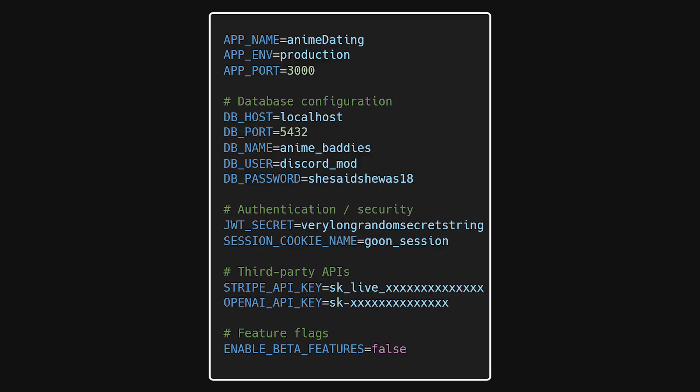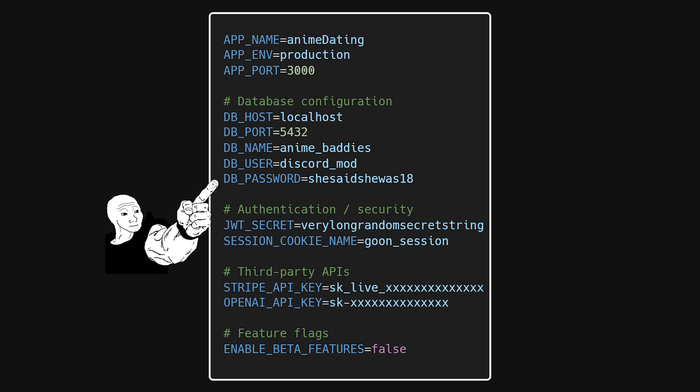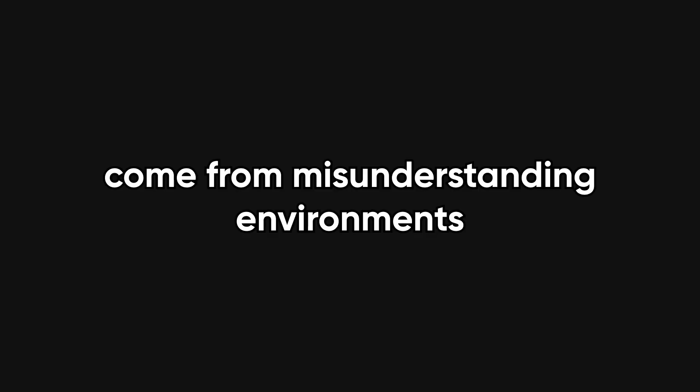Environment variables exist so your code can stay the same while behavior changes depending on where it runs. Secrets like API keys and database passwords should never live in code, because code gets shared, logged, and leaked. Many production failures come from misunderstanding environments rather than writing bad logic.